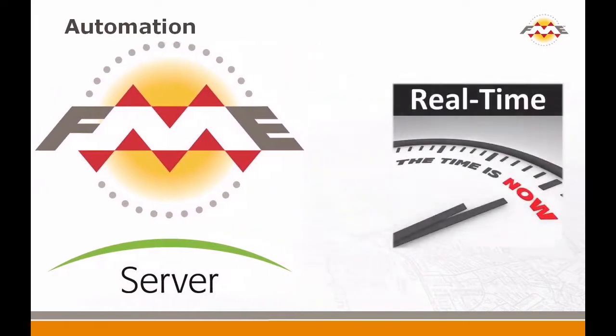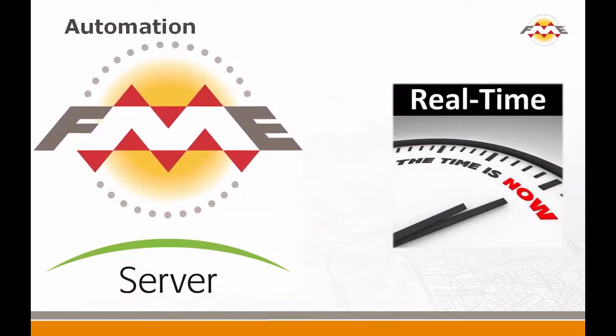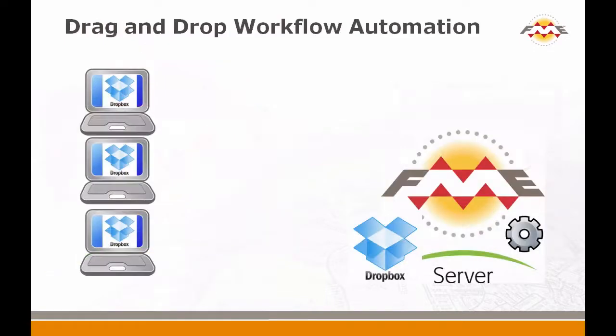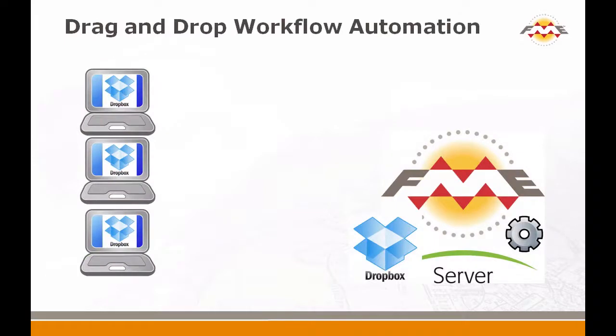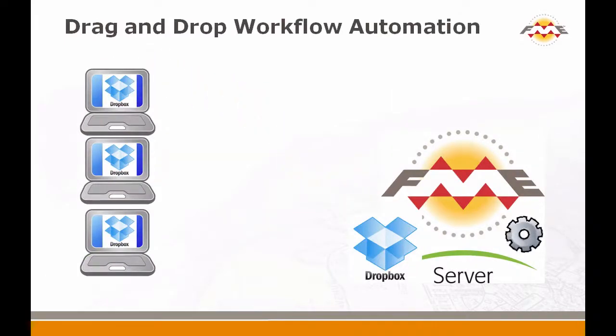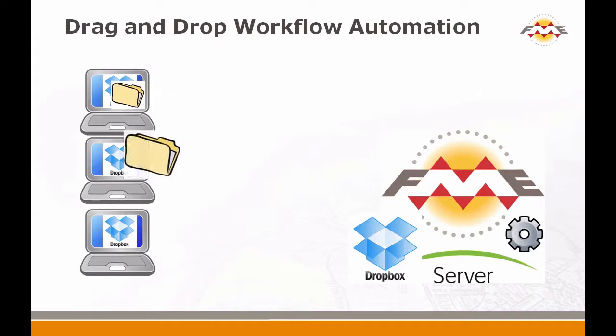Here you will see just one way in which FME Server's real-time capability brings new levels of automation, turning manual tasks into simple automated self-service tasks. Here we show how FME Server's real-time capability turns simple drag-and-drop into a gateway for data transformation services.